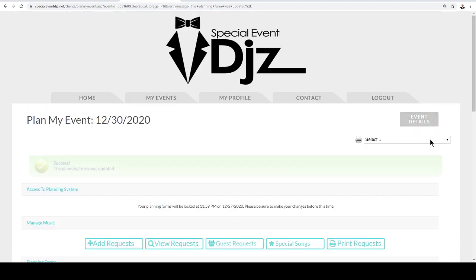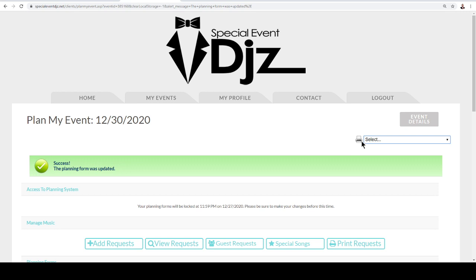And then, again, you can go ahead and you can print this out to anybody that you may want to share this with as well. So it's super easy and it really helps us not miss any detail, big or small. So I hope that's been helpful.